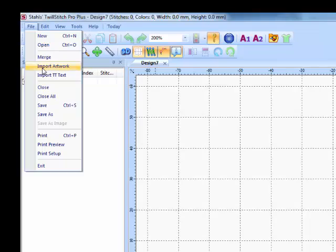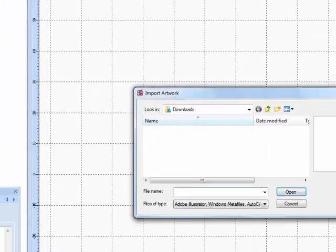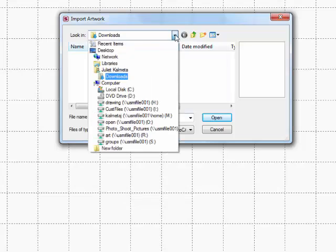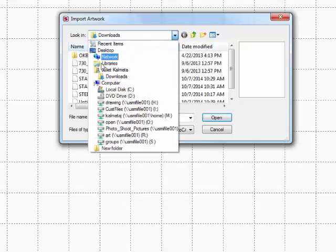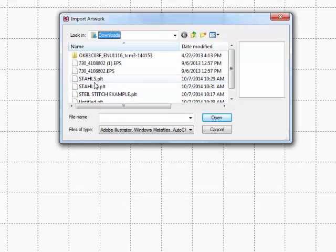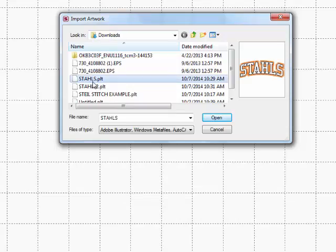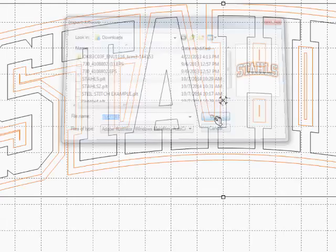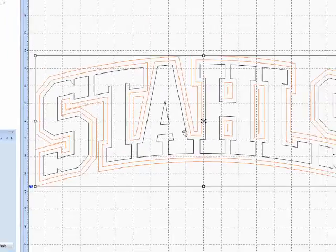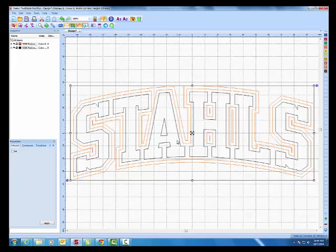Once I select import artwork, I can browse to my computer system and I can look for all of my downloads. Cadworks will send it to your downloads. I find that file and I imported it into Twill Stitch Pro Plus. Now I have my design.